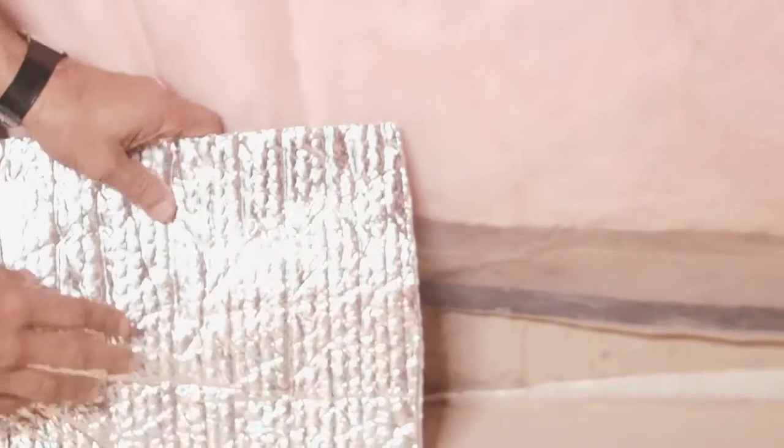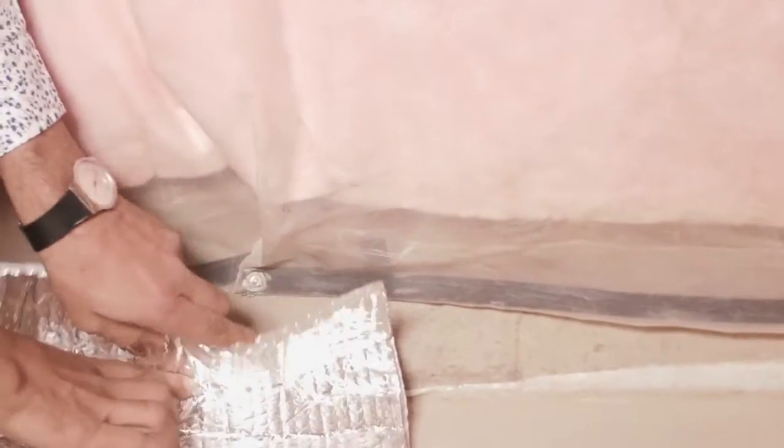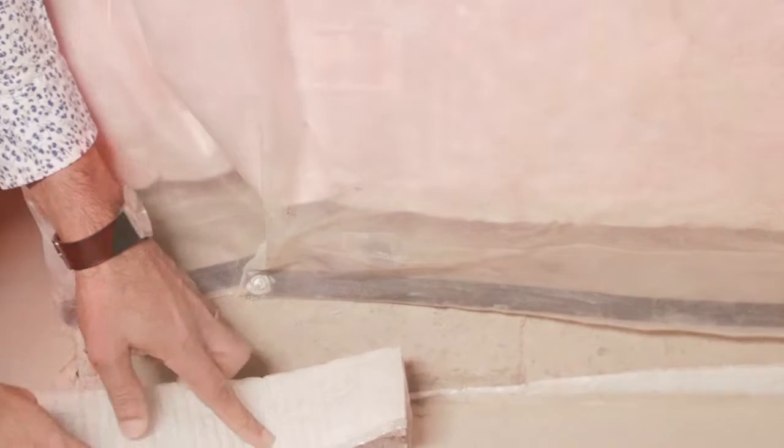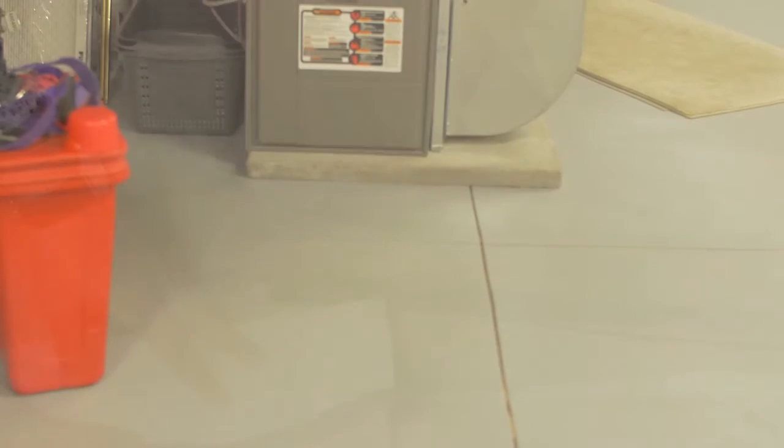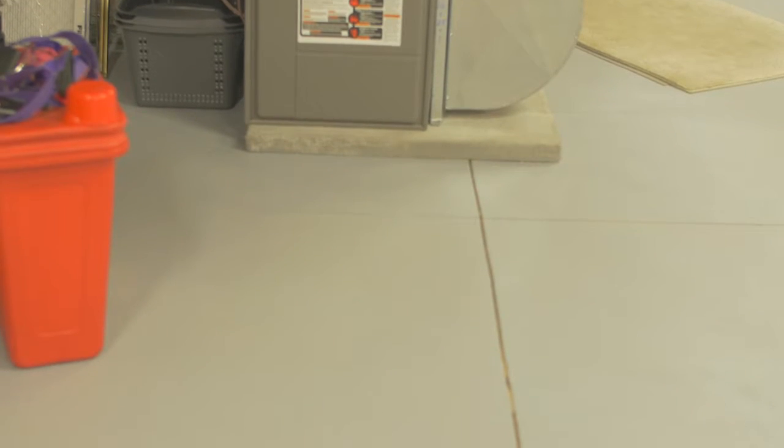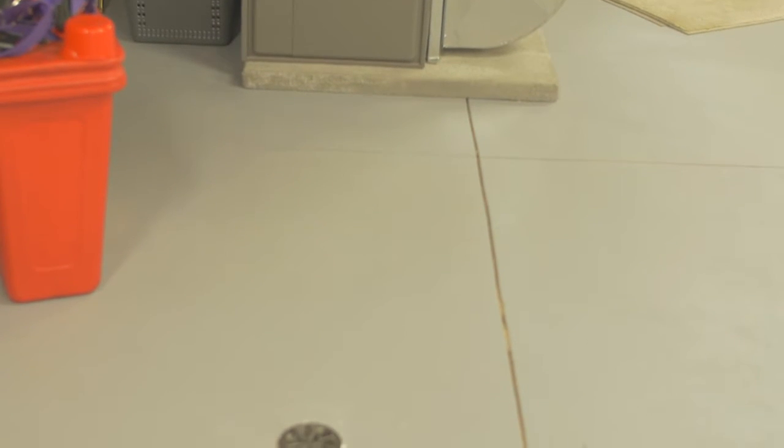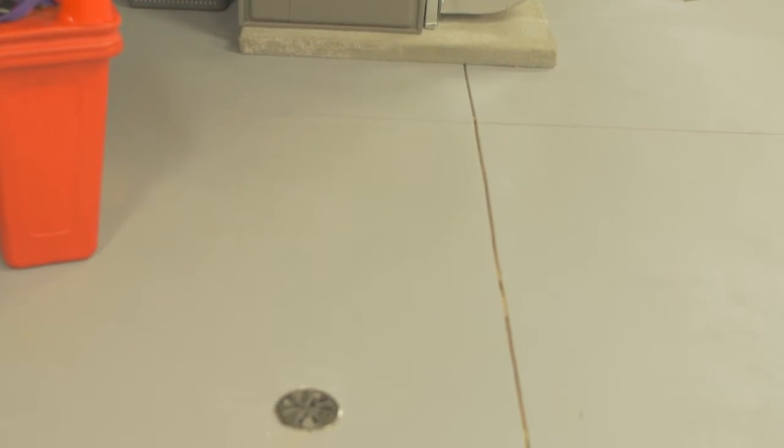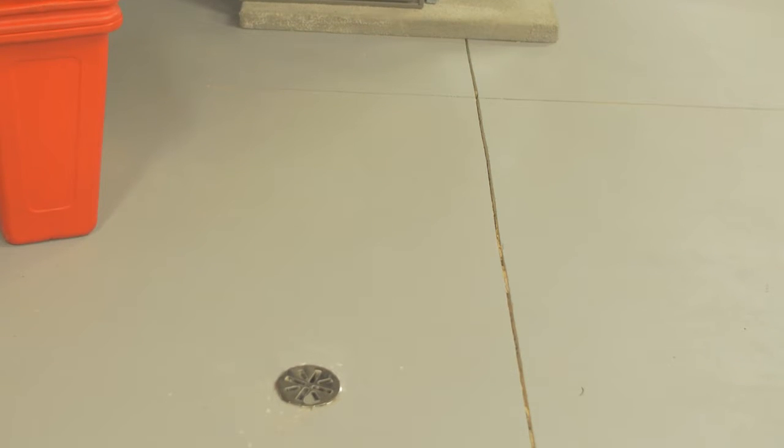Every concrete floor cracks because they are only floating slabs, but we cut the floor in strategic areas and shapes to control where they go so you don't have a basement full of unsightly cracks.